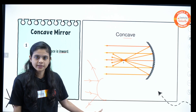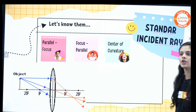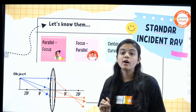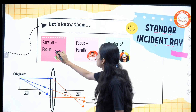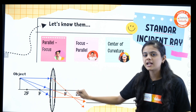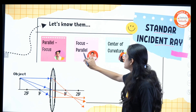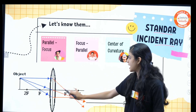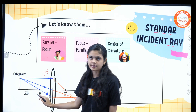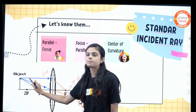Now let's look at the standard incident rays, which are very important to draw ray diagrams. Remember: parallel and focus are friends. When parallel rays come, they meet at focus; when rays come from focus, they meet parallel. You can see a ray incident parallel to the principal axis — after reflection it passes through the focus.